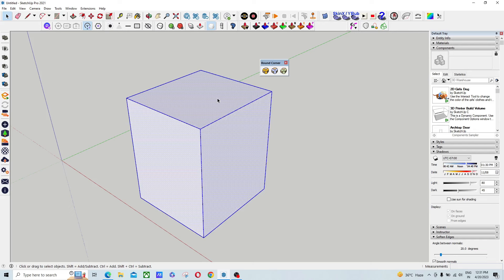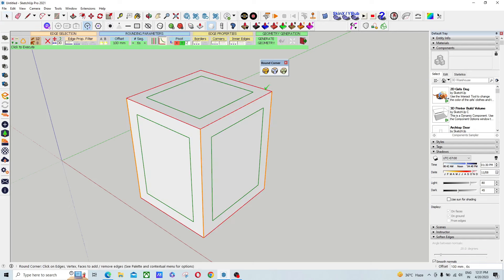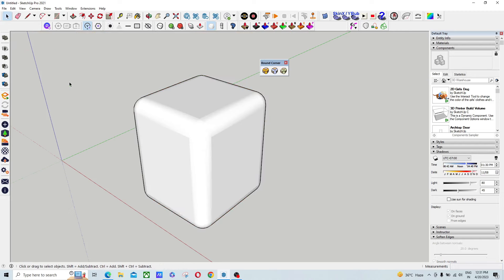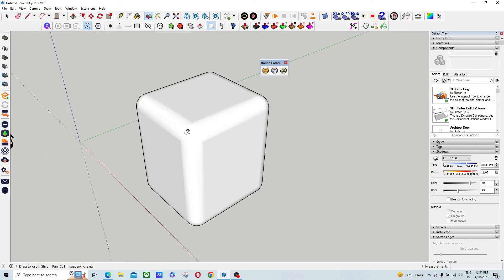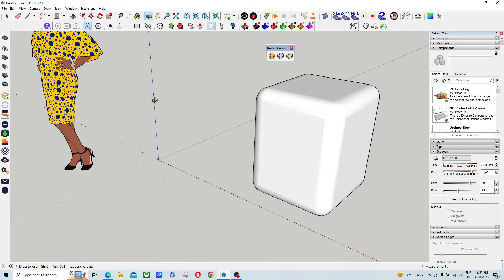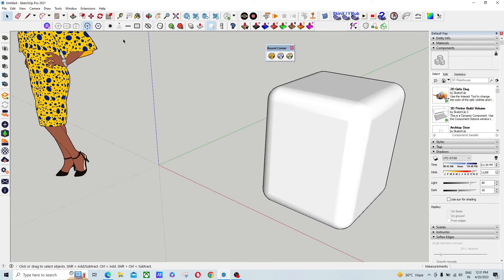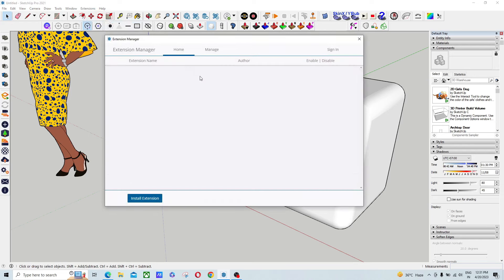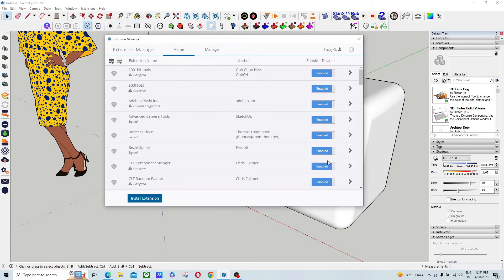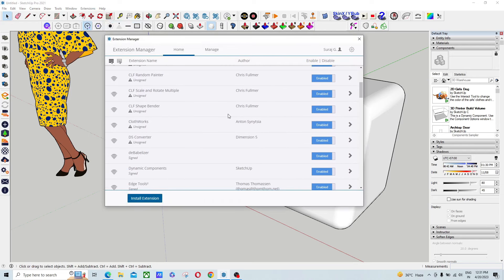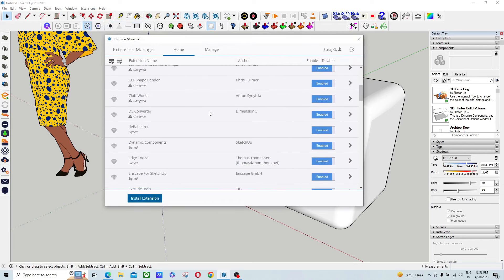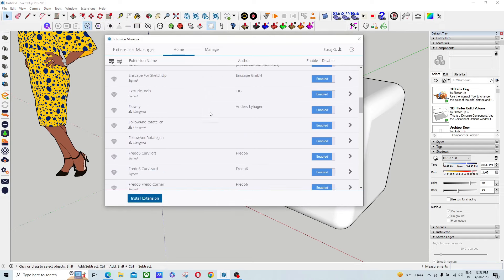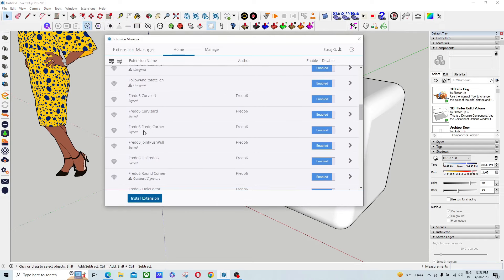You can see that I can use this Round Corner plugin after just doing some changes in my plugin system. So what you have to do - first we have to open Extension and go to Extension Manager. Here you have to find SketchUp Fredo Round Corner. So this is the Fredo Round Corner.